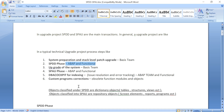Objects classified under SPDD are data dictionary objects: tables and their structures, views. Objects classified under SPAU are repository objects: screens, reports, programs.